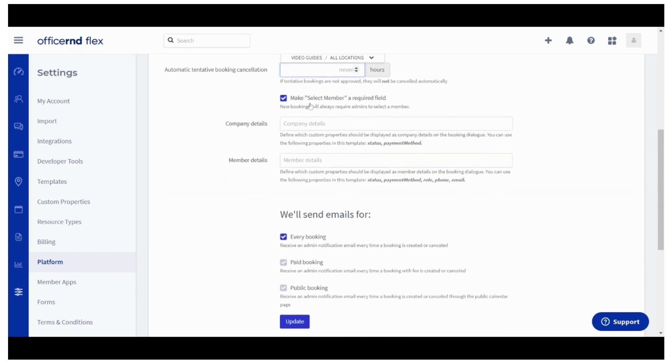The following few fields will define how your admin team would work with the meeting room calendar on the admin portal. You can choose whether the select member field would be mandatory when creating bookings on behalf of companies.